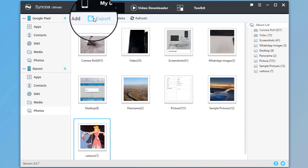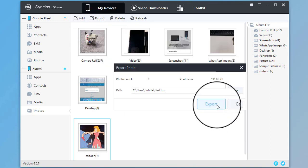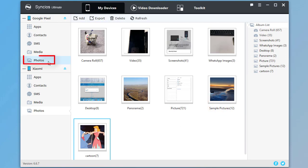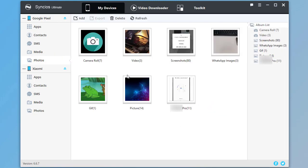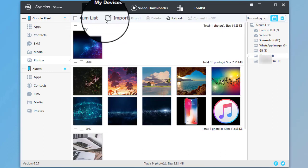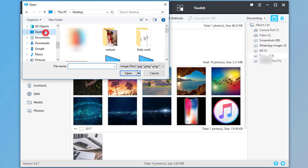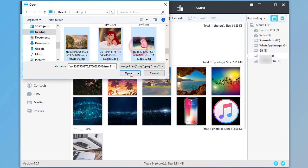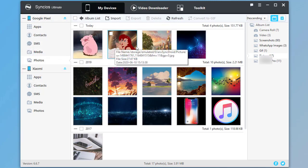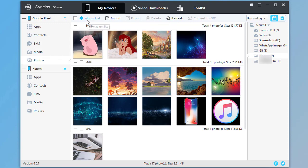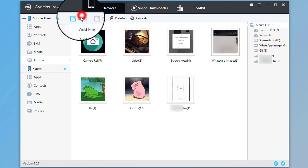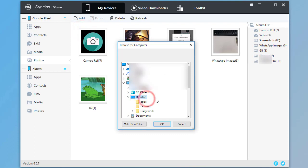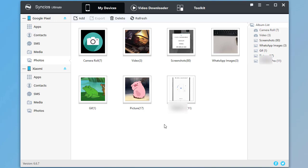Or just choose a photo album and click on Export. Then go to Photos on the Google phone, click on Import, and choose Photos from computer. Click on Add, choose a photo from your computer, and import it to the Google phone.